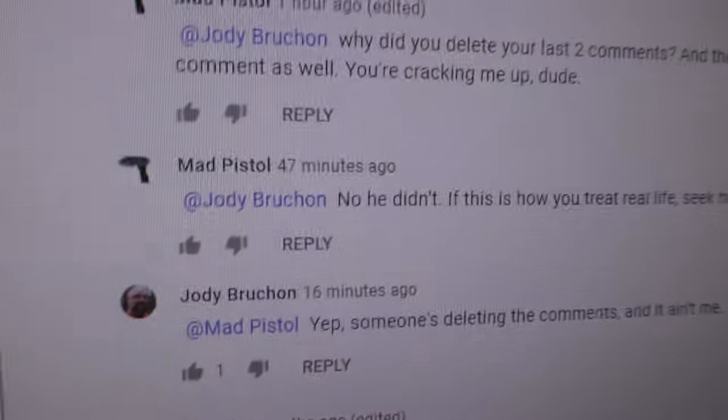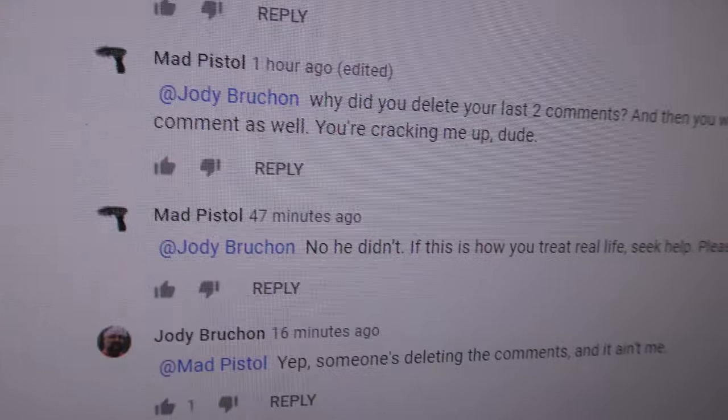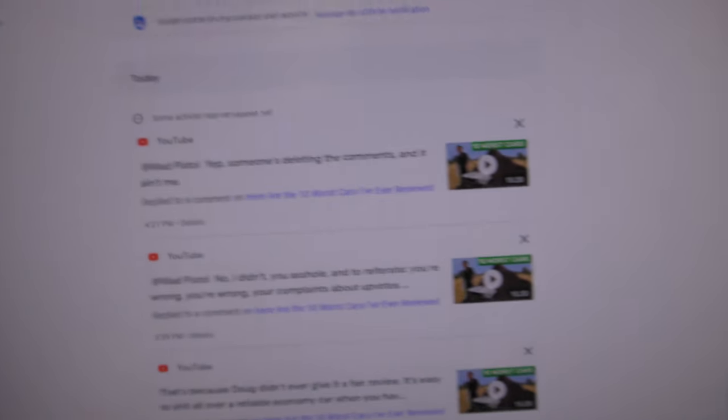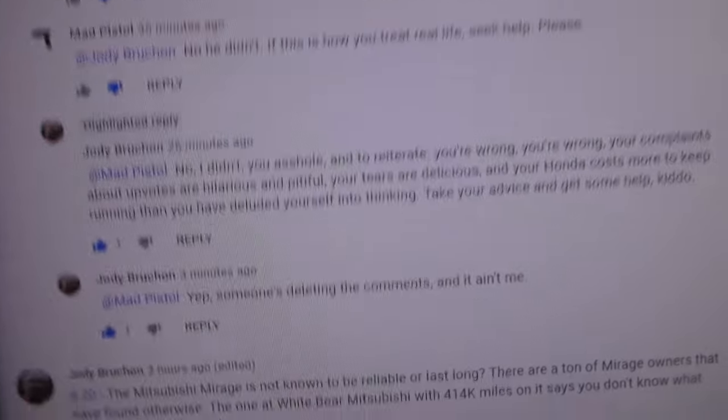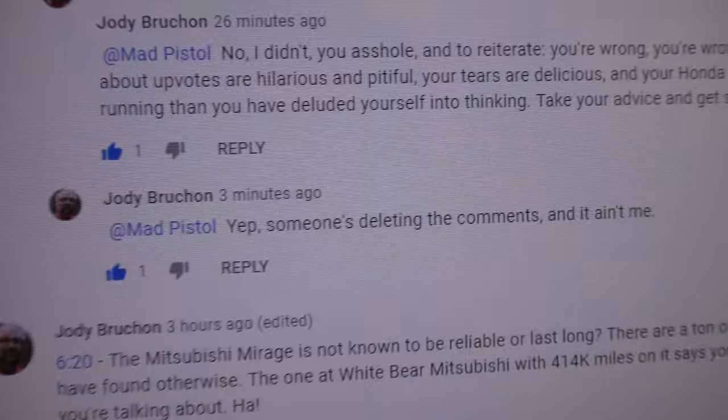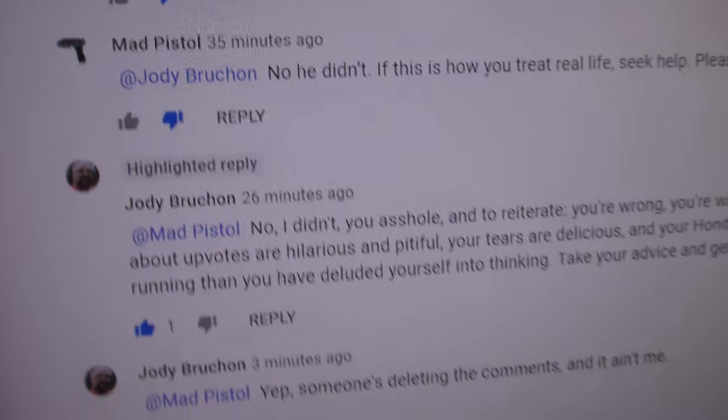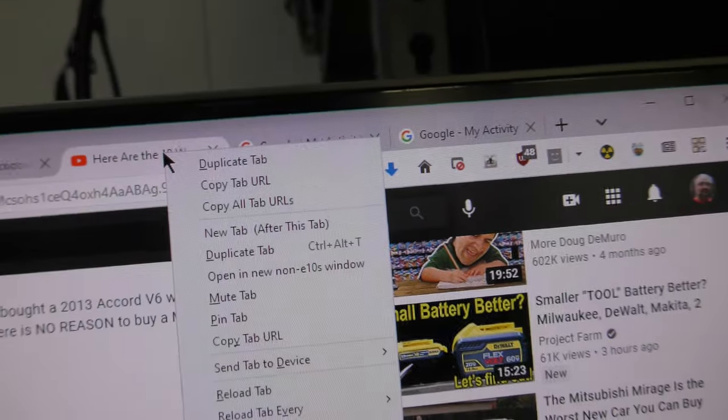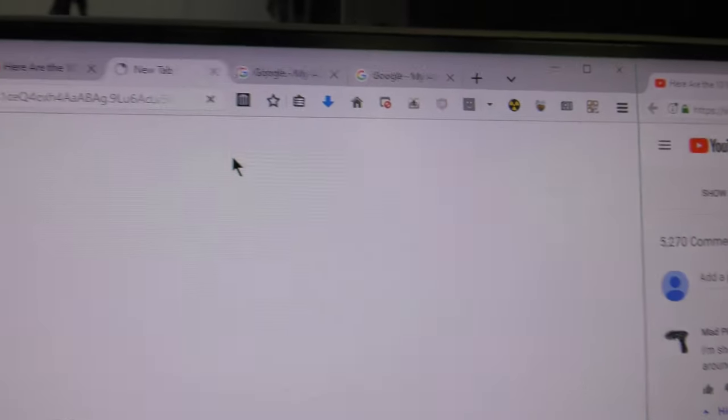Yep, someone's deleting comments and it isn't me. Notice that says 16 minutes ago. Let's go back over here. Look. Yeah, someone's deleting comments and it isn't me, but my comment's still there. Now what do you suppose happens if I come up here and I try to duplicate this tab?